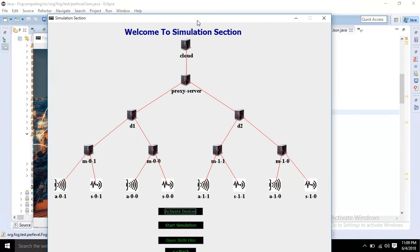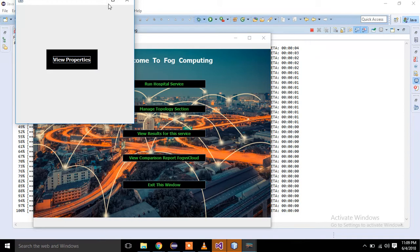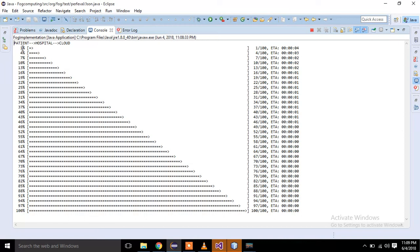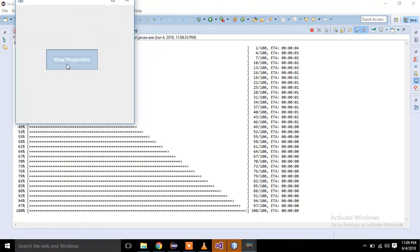I click on this button and I see this window: welcome to simulation section. Basically you can simulate any topology — it doesn't matter if it is created in iFogSim or any other toolkit. You just have to import the application, activate all of these devices, then start the simulation. Look at it — this is a time process for this application.